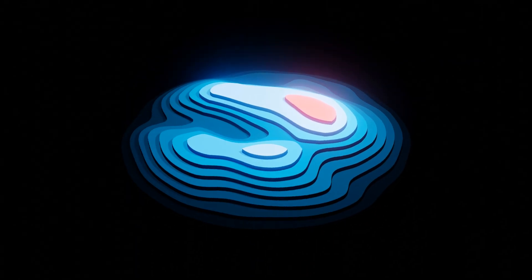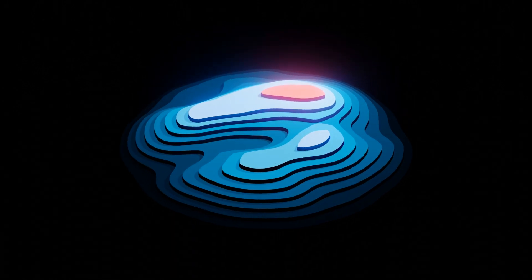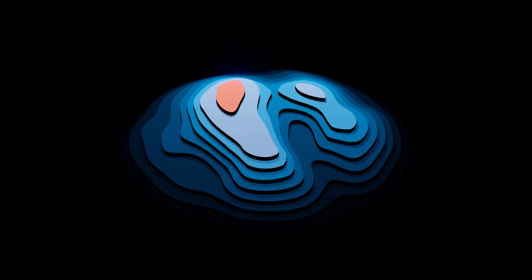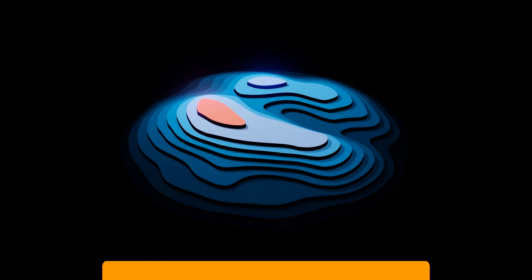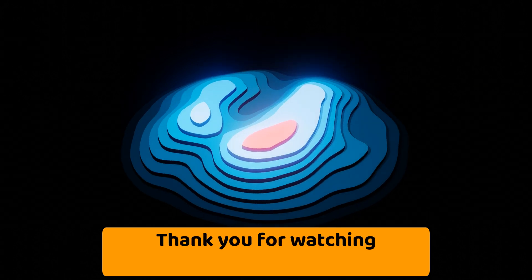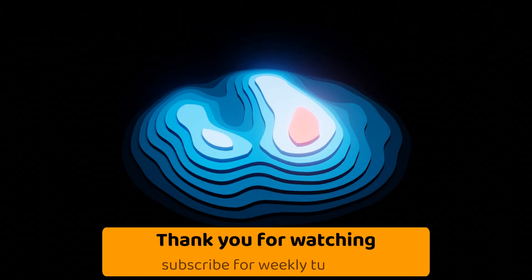So that's it for today. I hope you found this tutorial helpful. Thank you for watching, and until next time, take care.